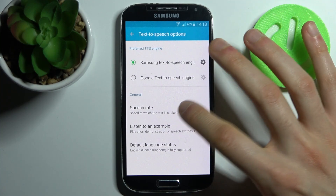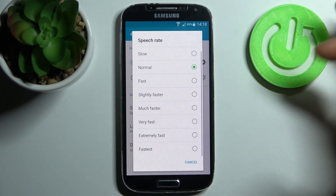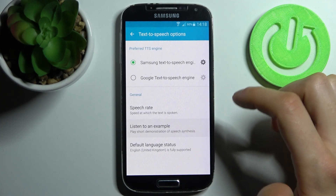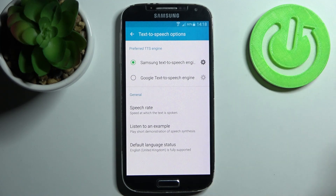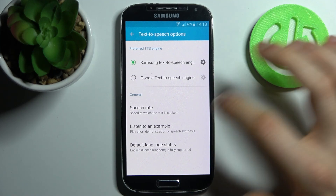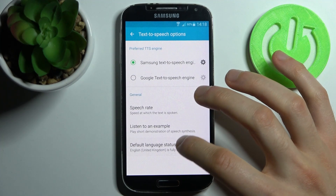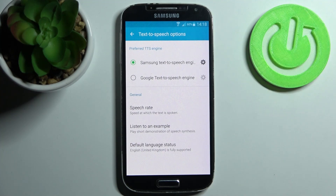You can change the speech rate, you can listen to an example, and you can select its language too.